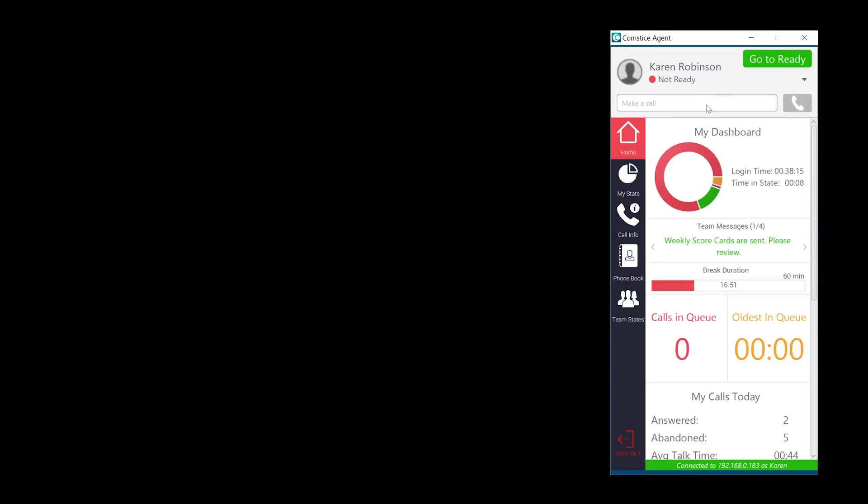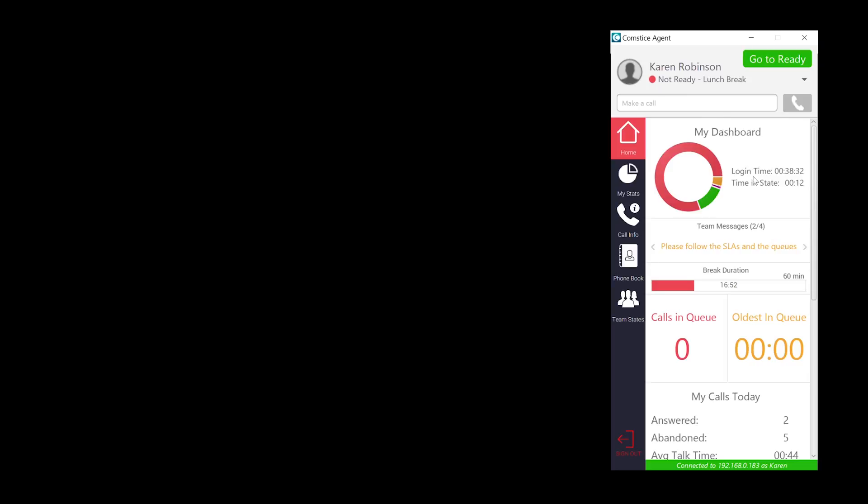Once you log in, you can see the real-time and daily performance as an agent. You can see agent state percentages as a donut chart as well as scrolling team messages created by a team manager.